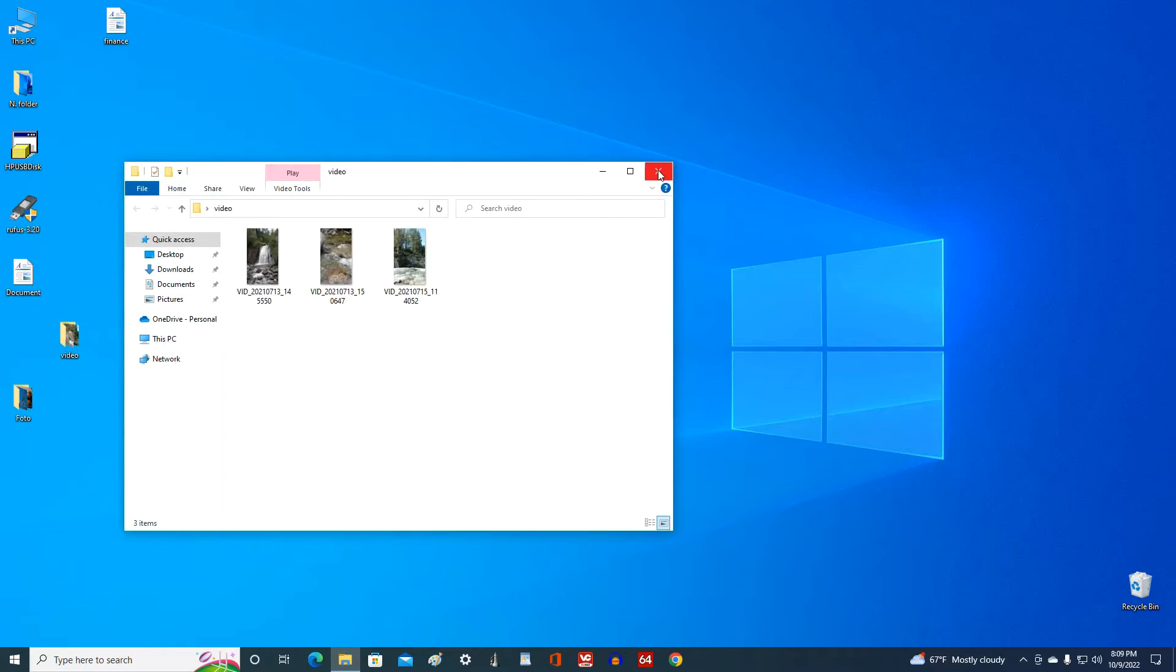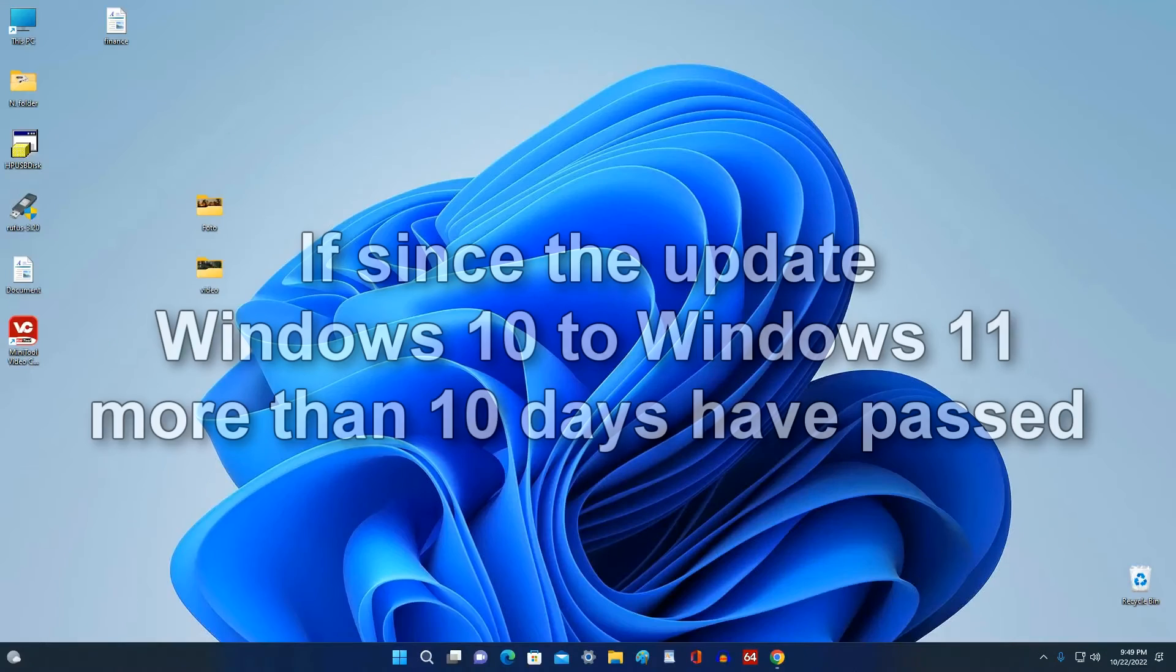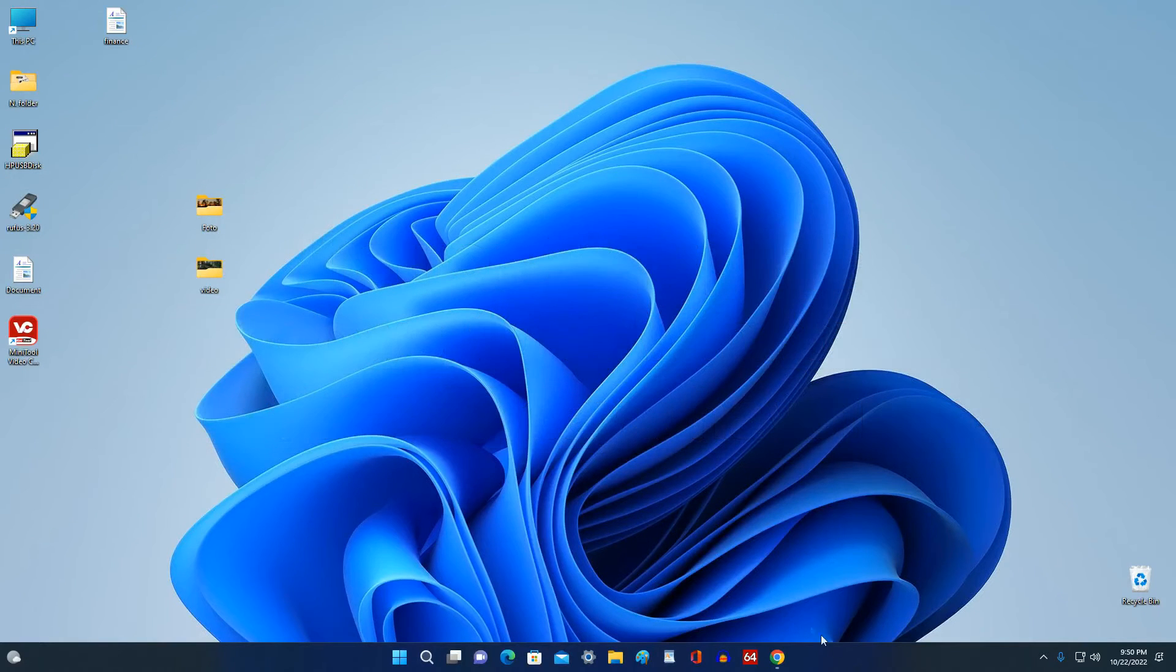Now we will see what happens if more than 10 days have passed since updating Windows 10 to Windows 11.